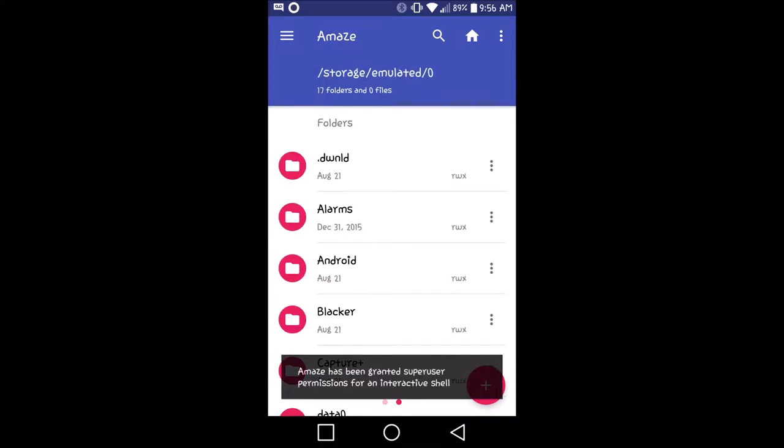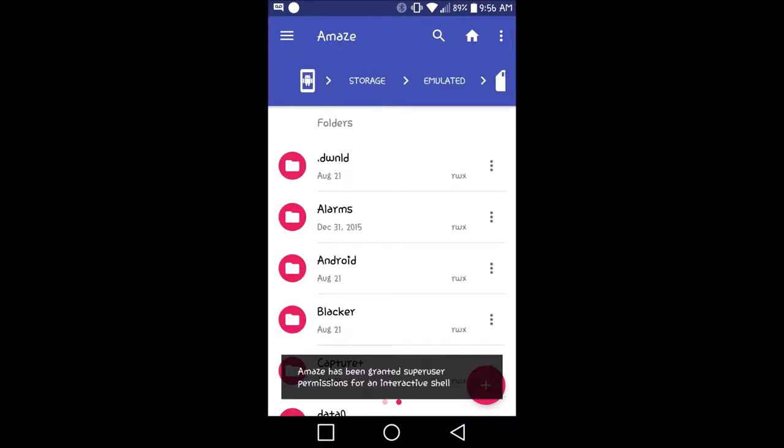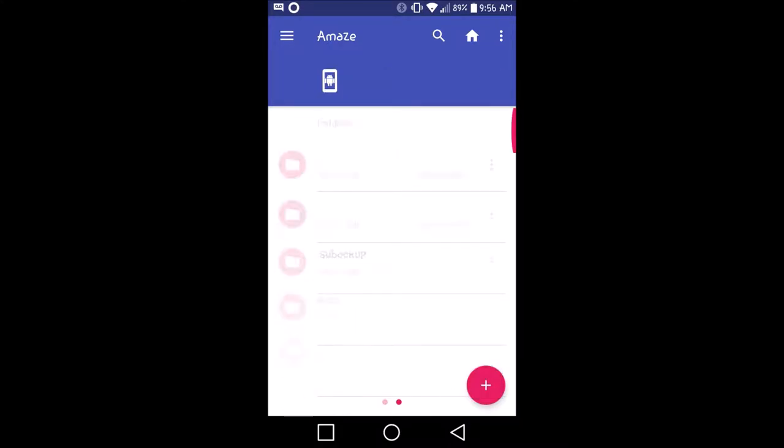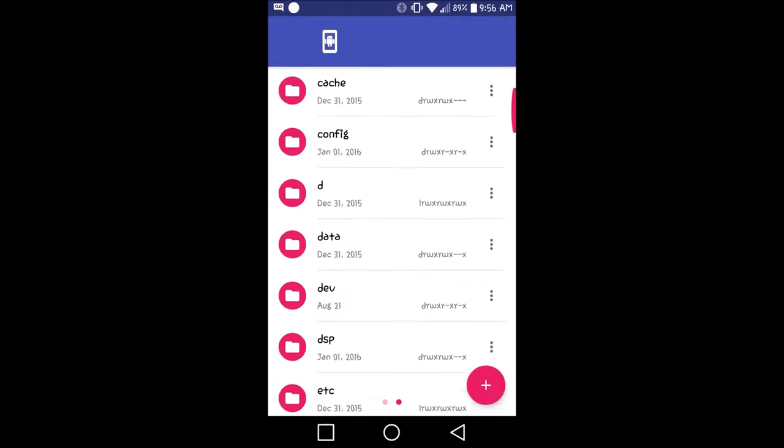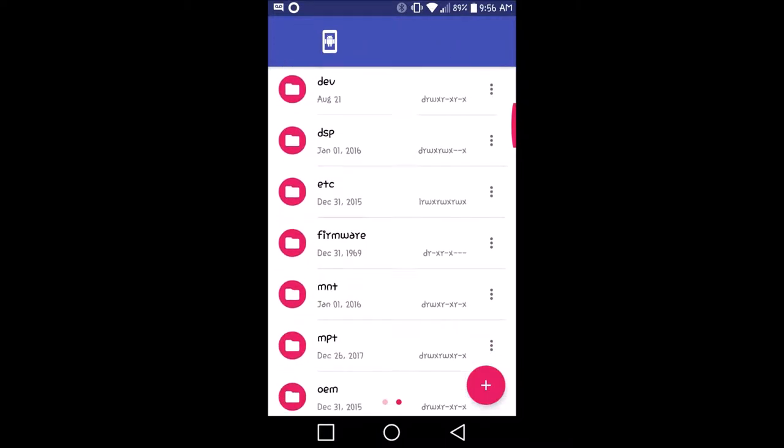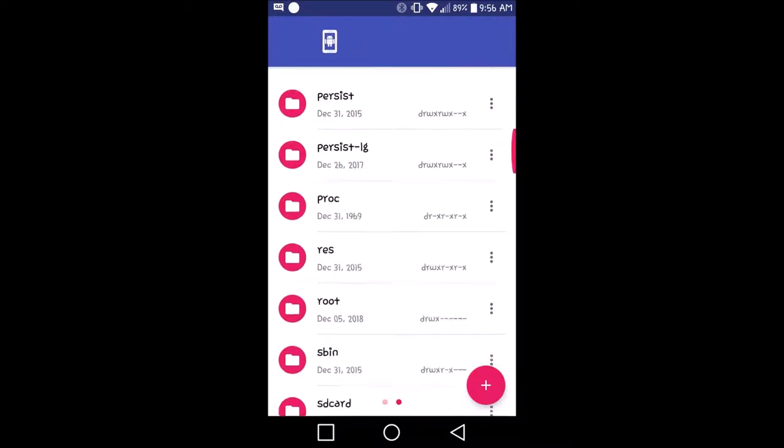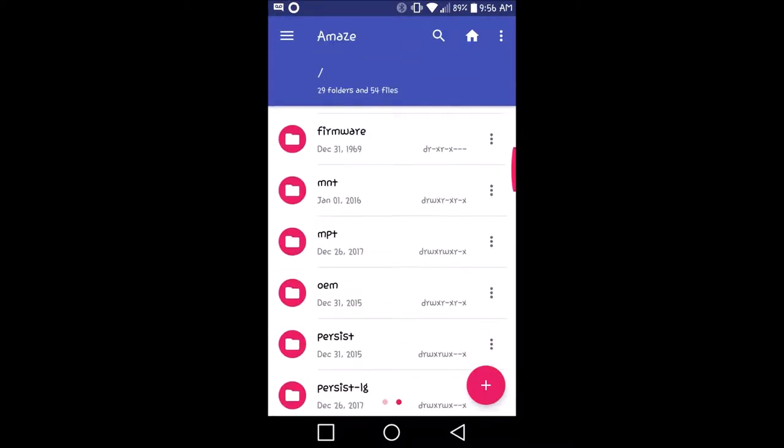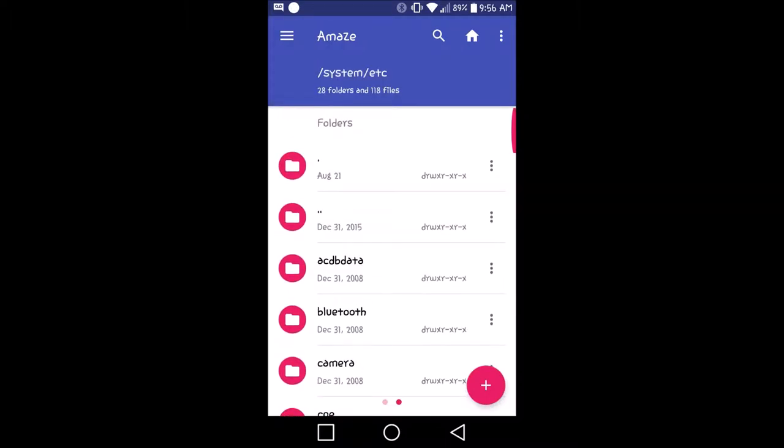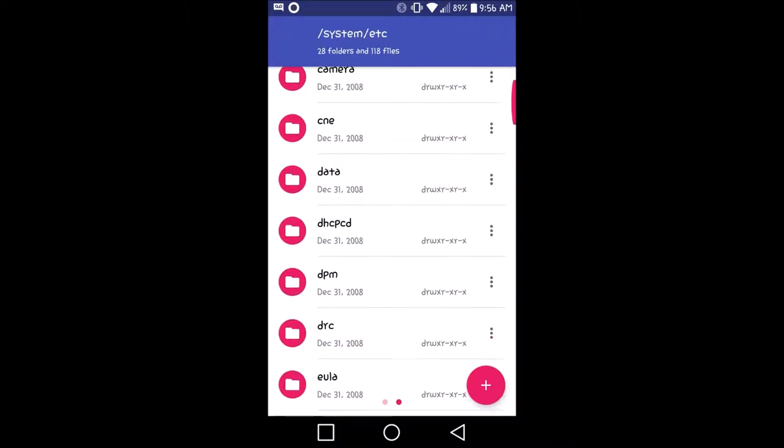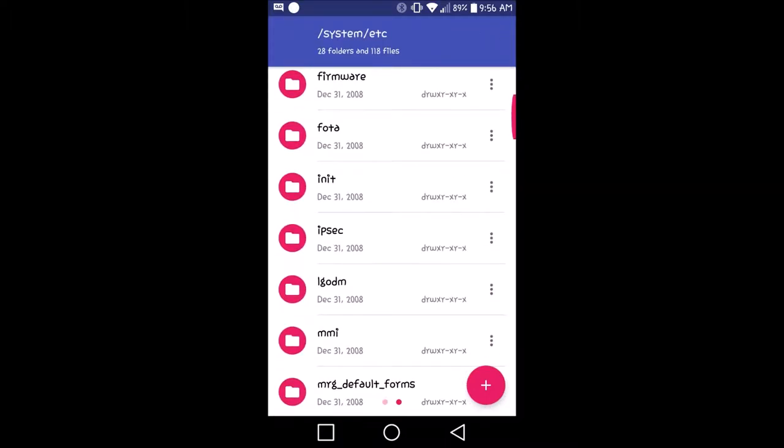Once you have that done, what you want to do is go into your system folder, which should show everything like this. Then, what you want to do from here is you want to go into ETC, and then you want to find the file or the folder that says Mixer Path XML.